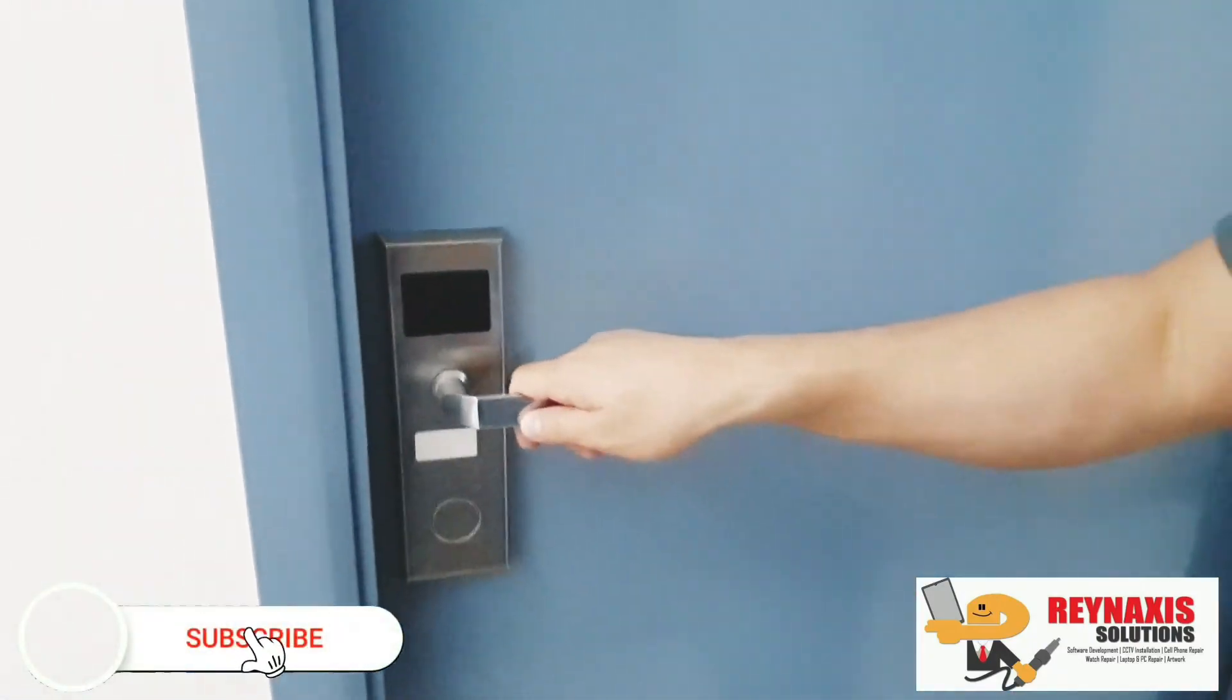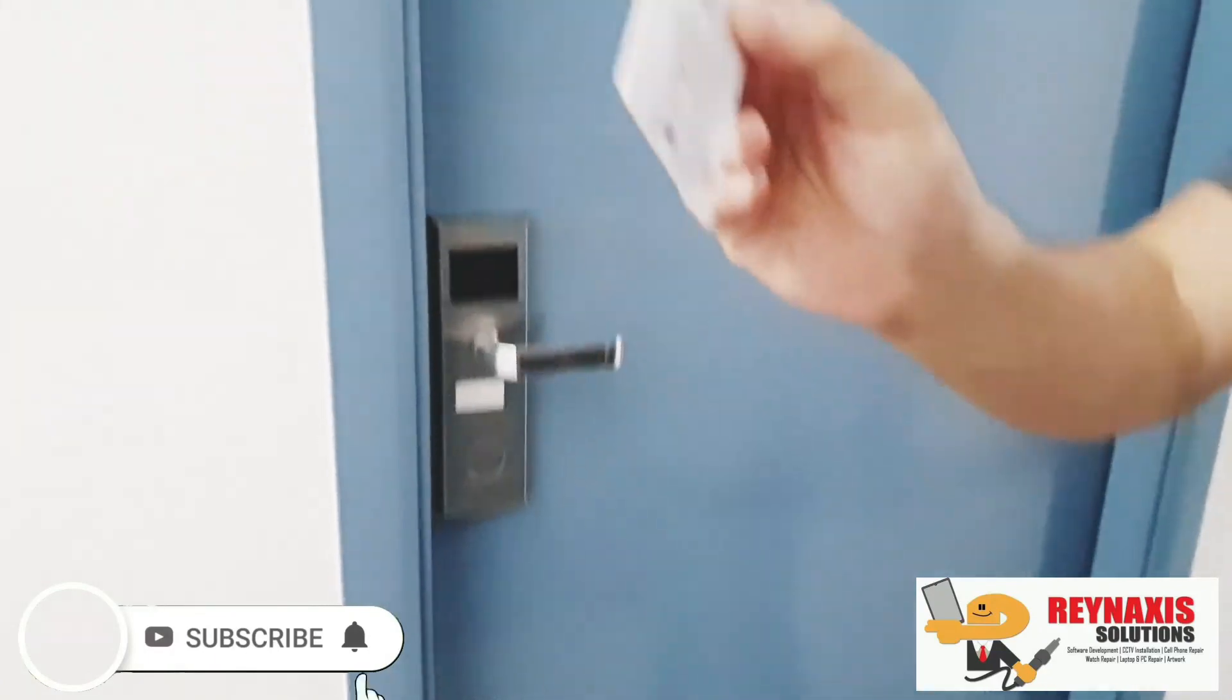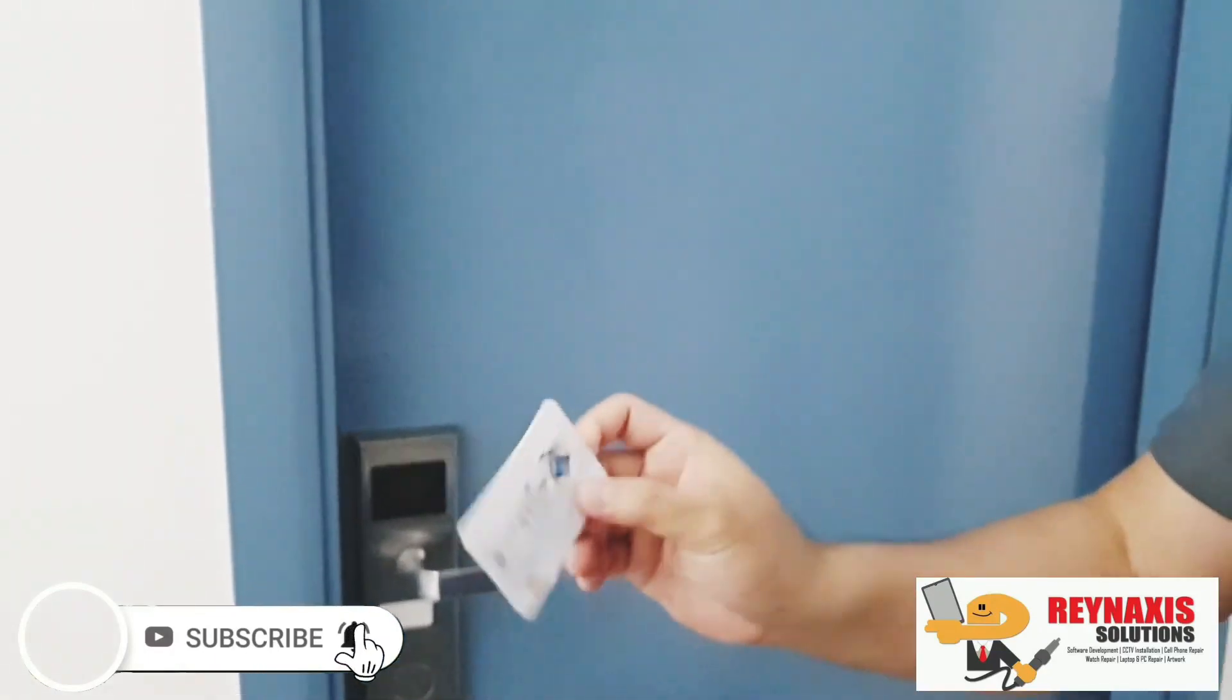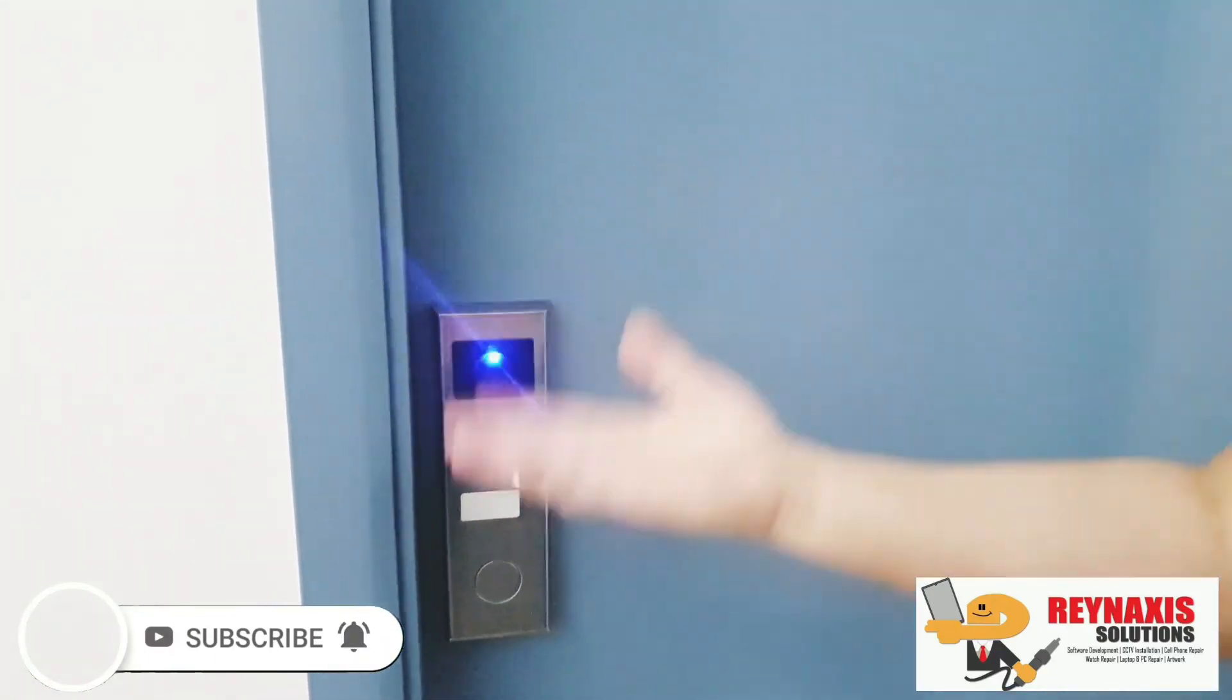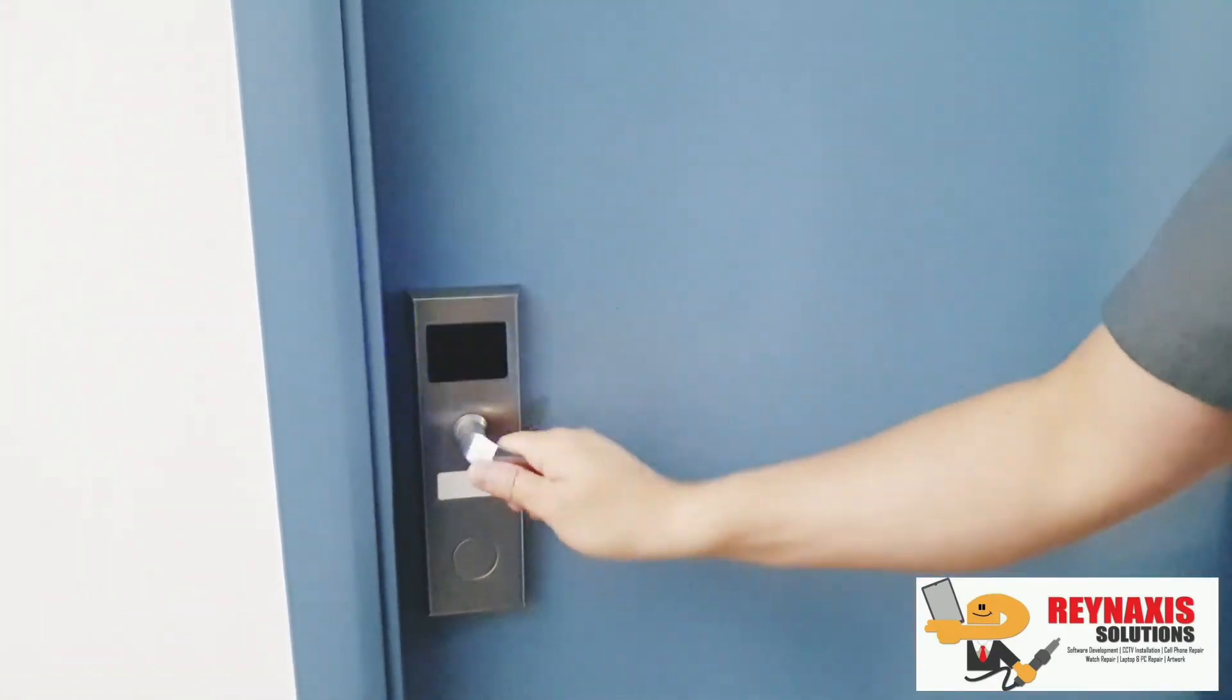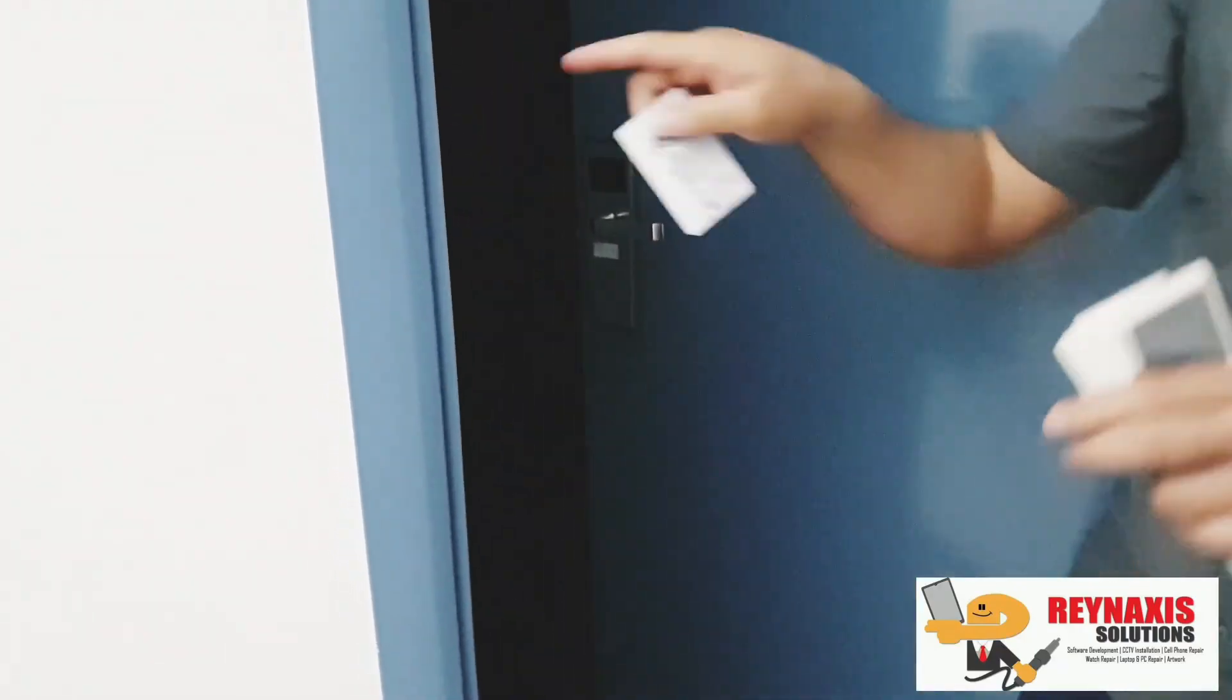After that, we can now test the door. Bring out the card, scan it to your door, and press Open. And that's it. Voila, it's working!